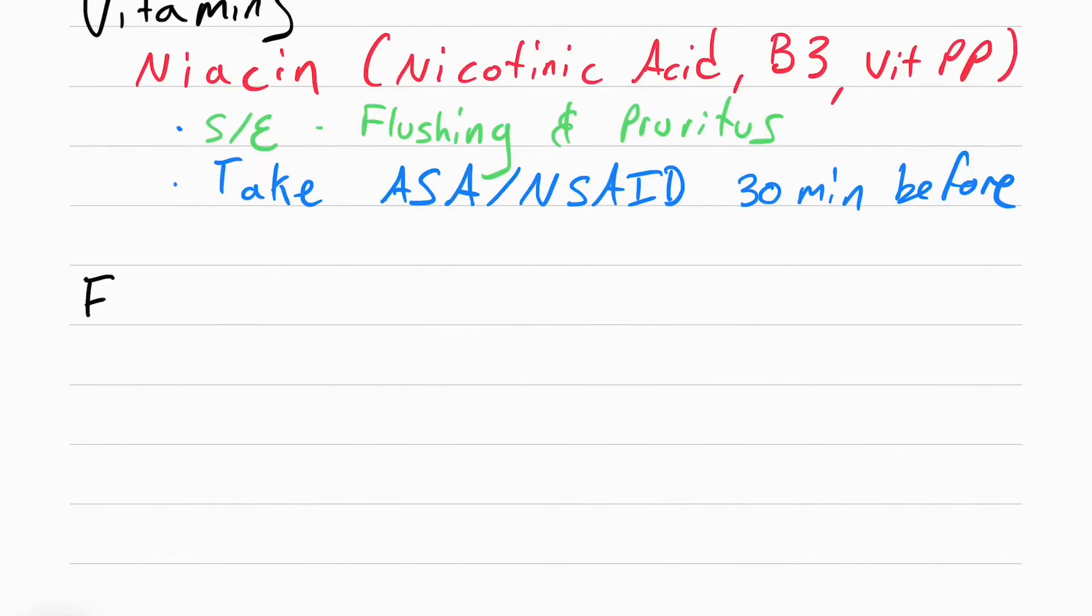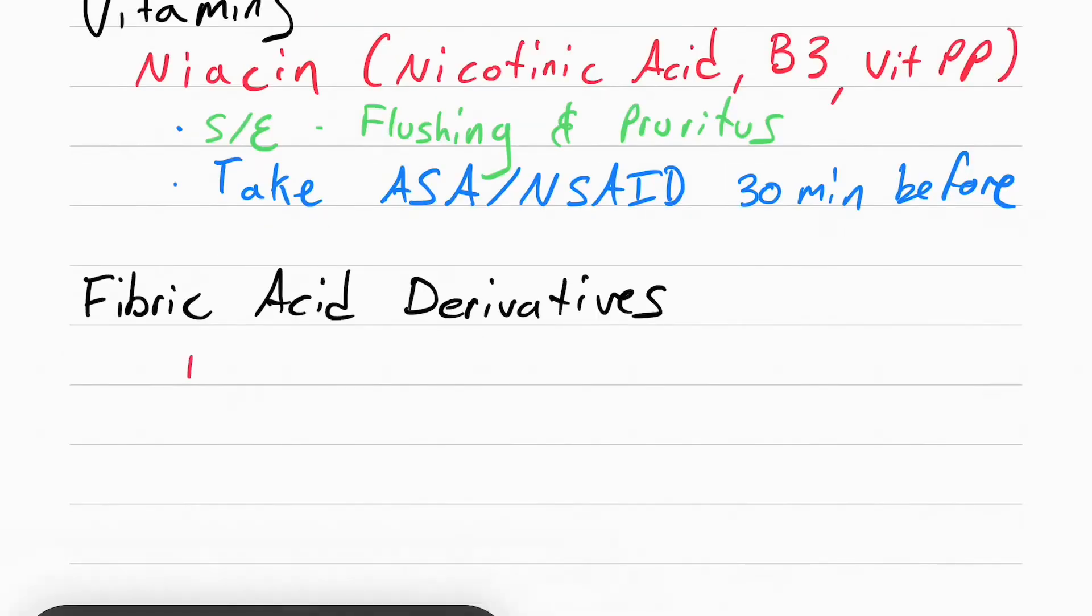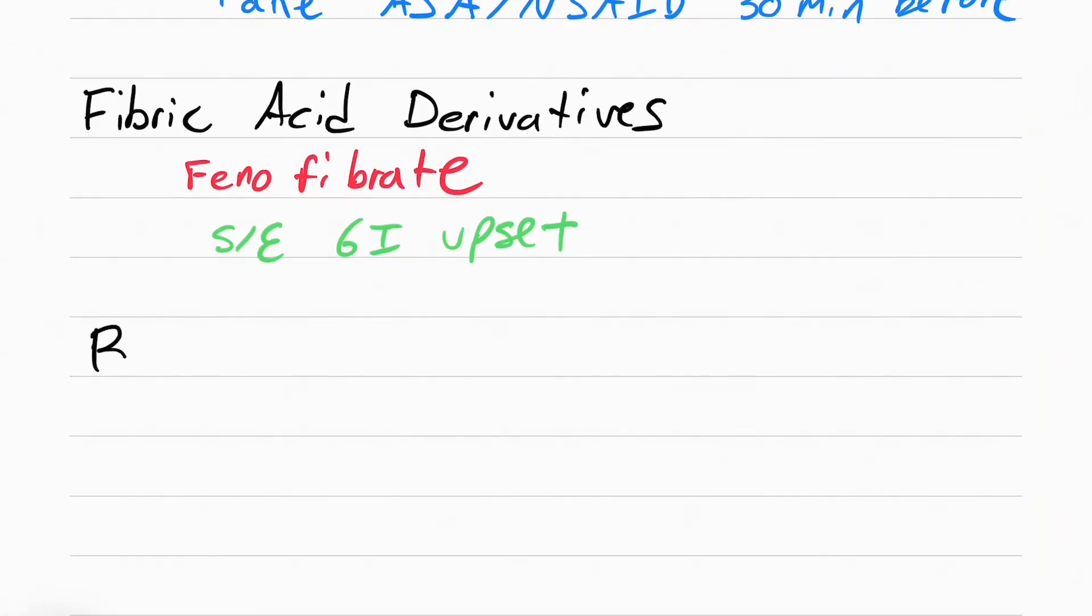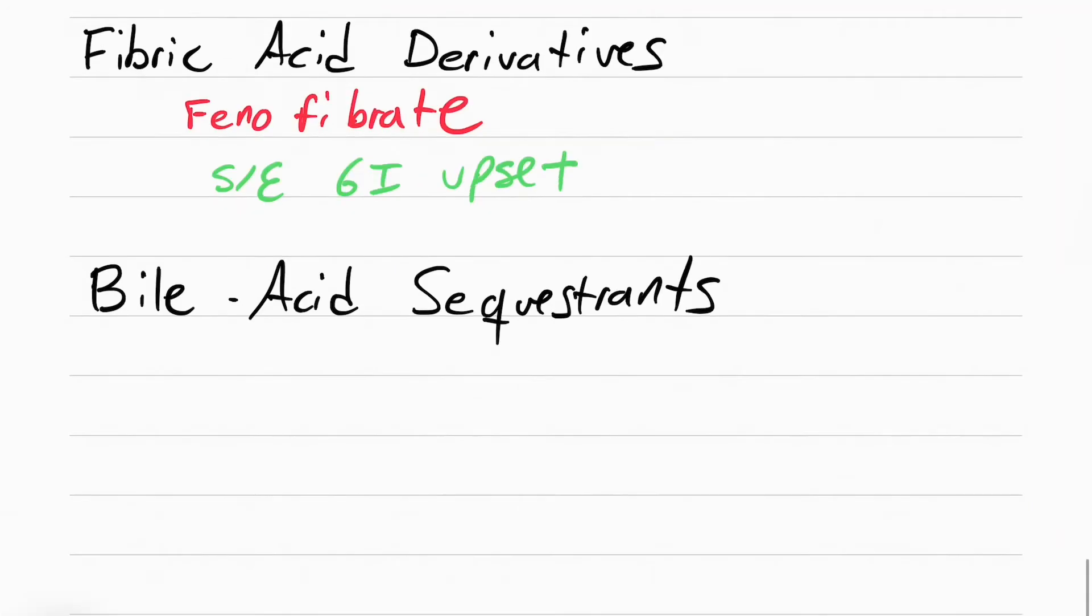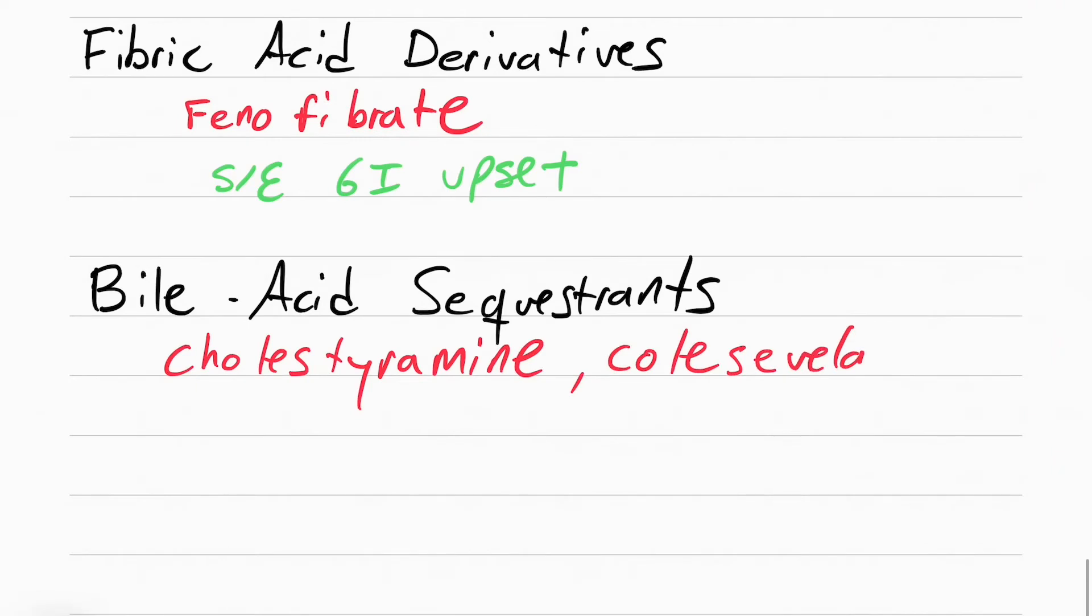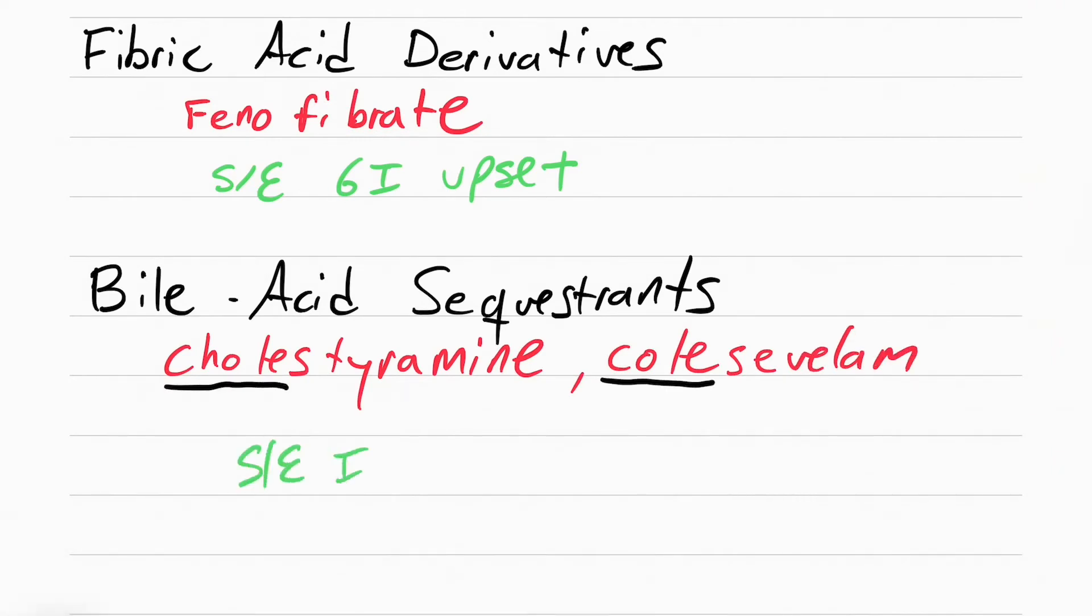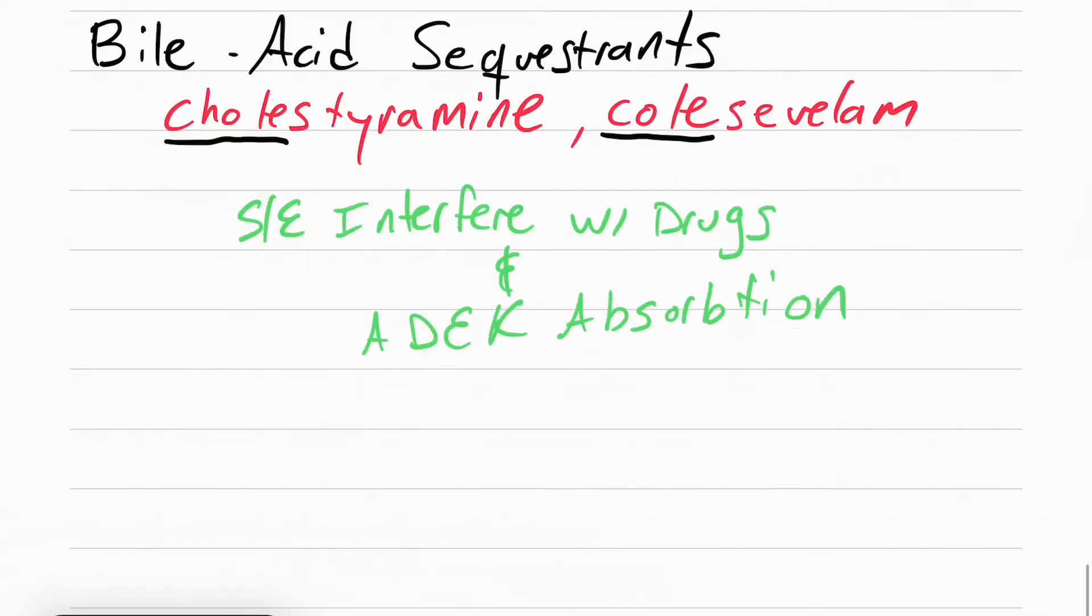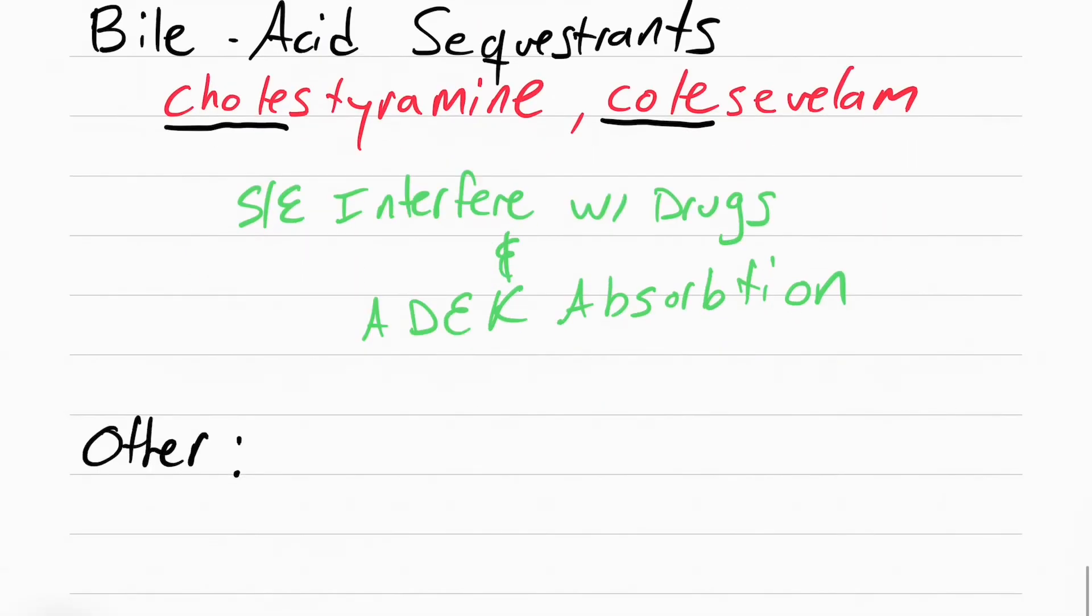The next category of cholesterol-lowering drugs are called fibric acid derivatives. This is going to be fenofibrate. The only side effect for this is upset stomach. Then we have bile acid sequestrants. This is going to be cholestyramine and colesevelam. Look how they both start with chole. These drugs aren't used that often anymore because they interfere with other drugs and they interfere with vitamins A, D, E, and K absorption. The last drug you need to know that lowers cholesterol is called ezetimibe.